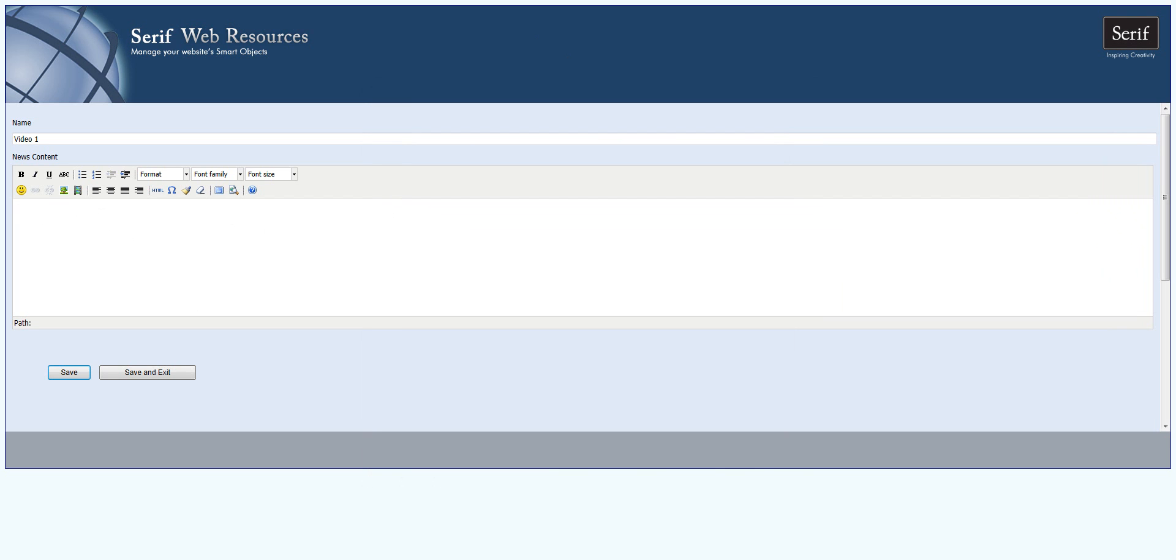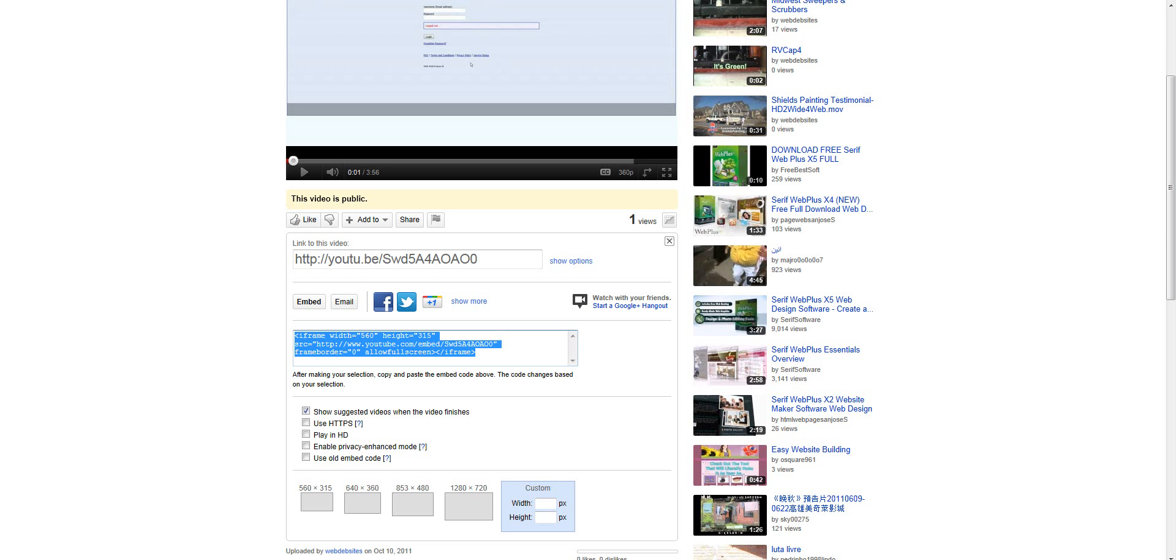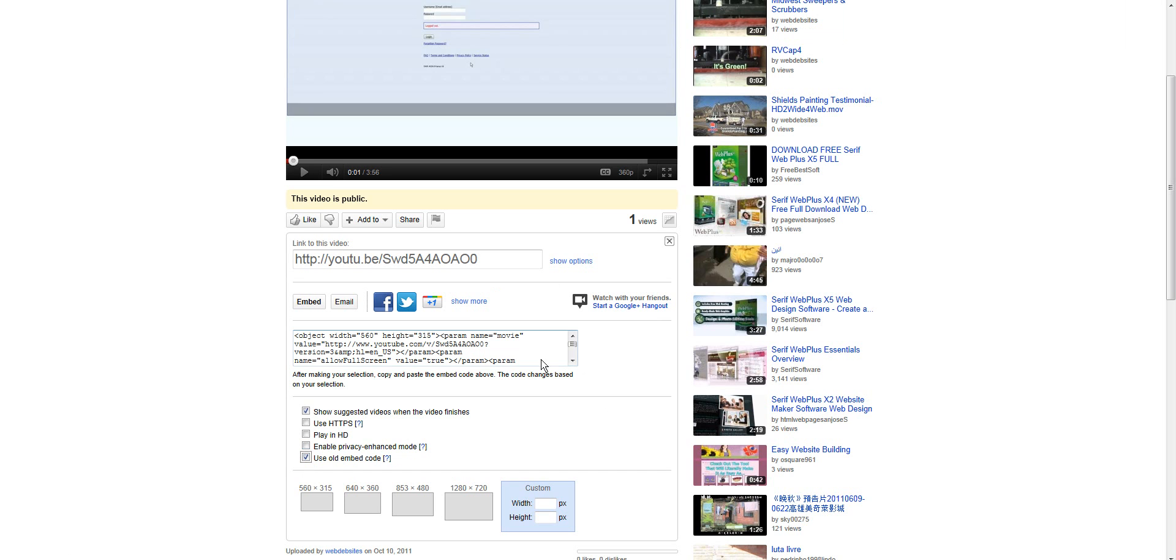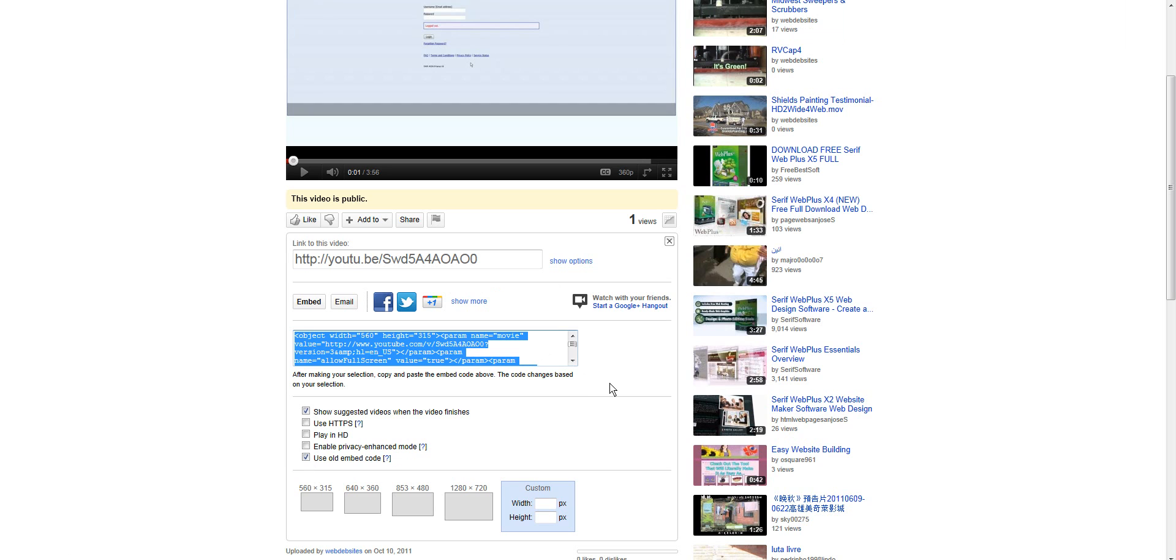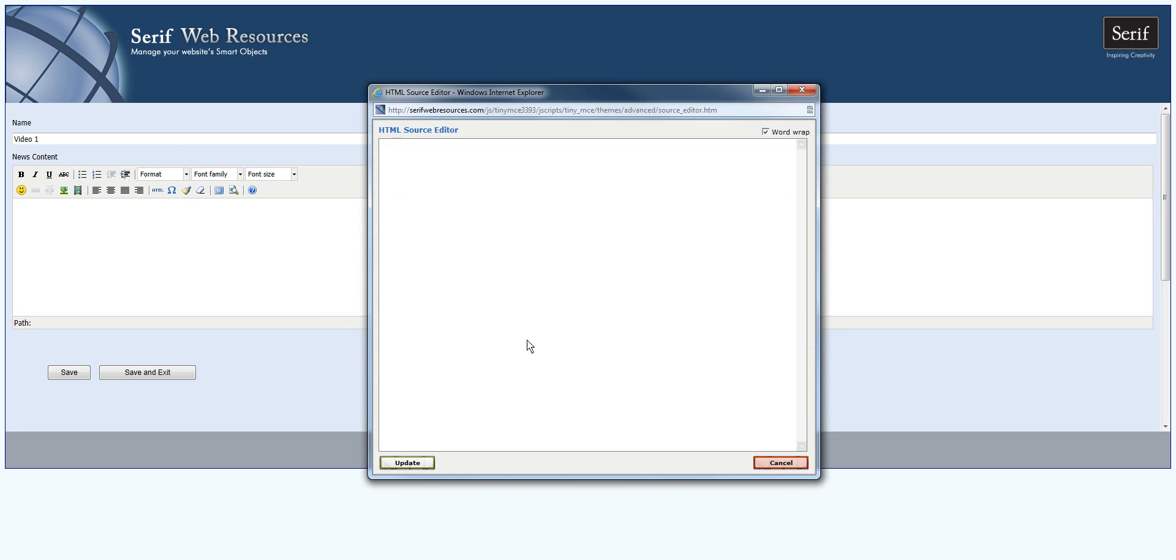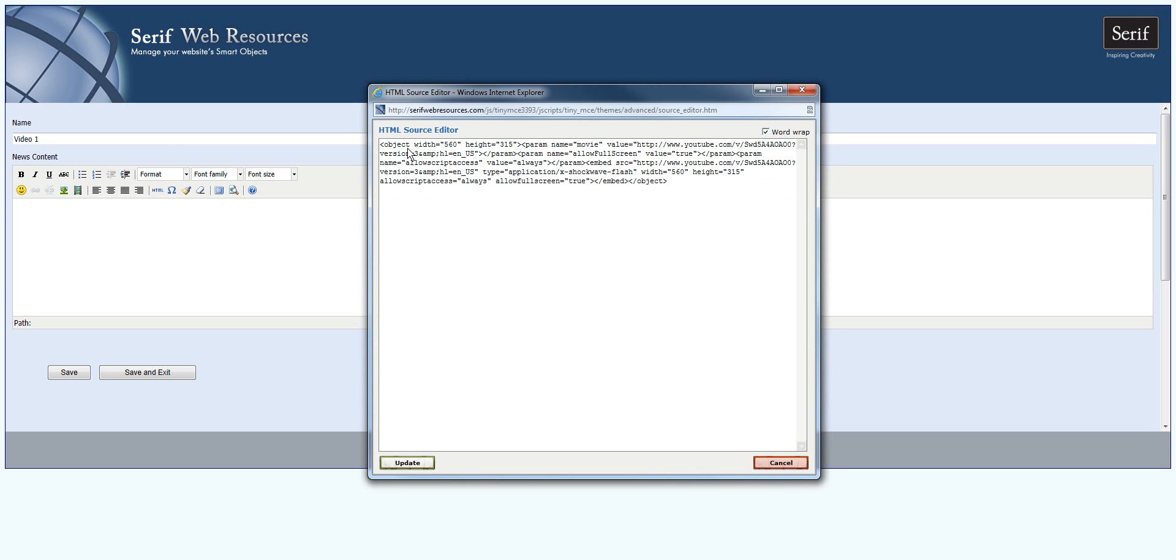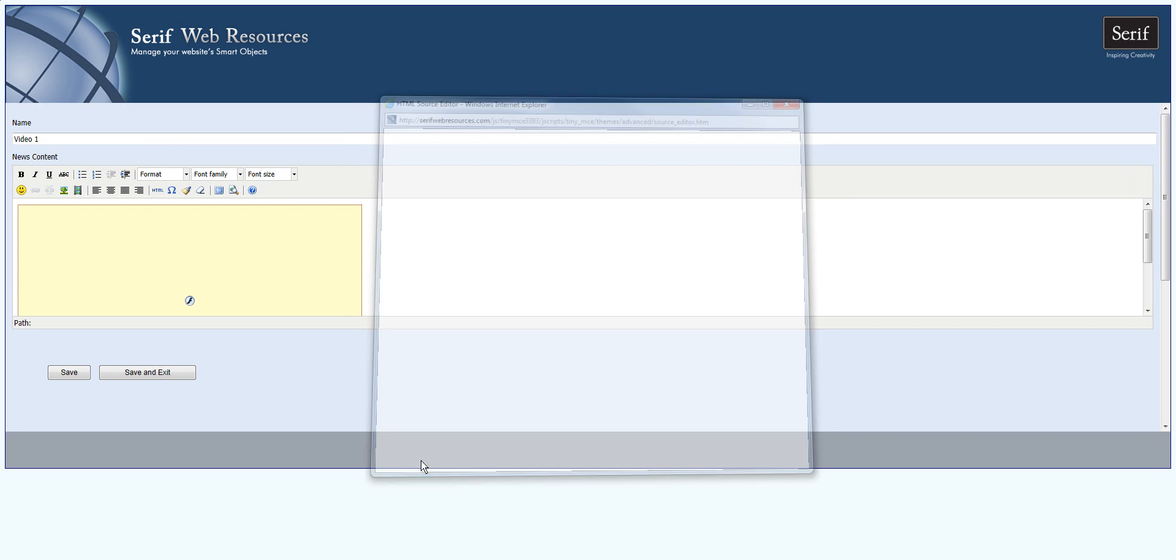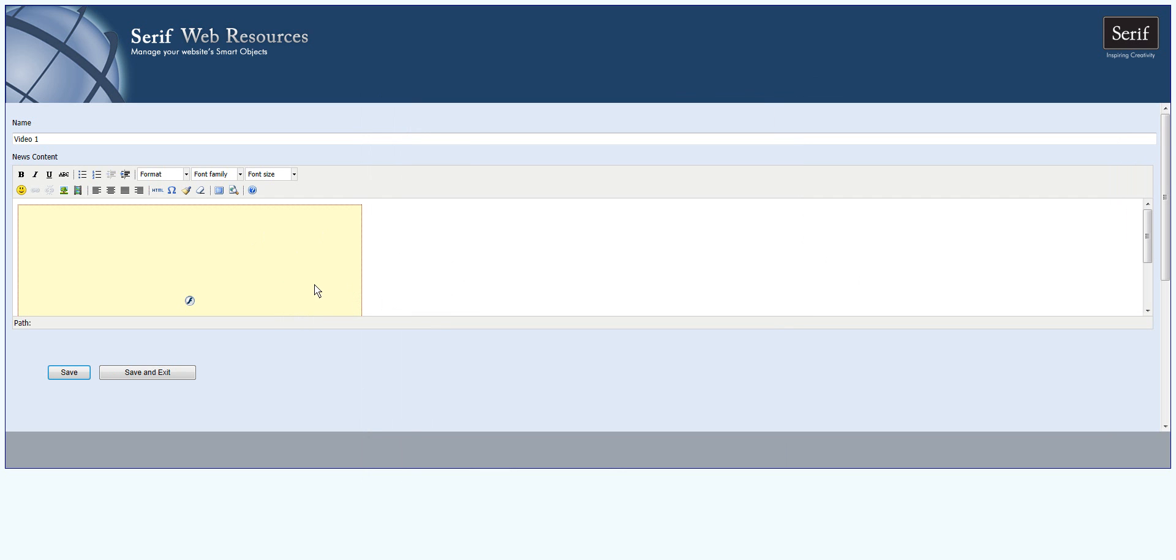So we're going to have to go back to YouTube and click on the use old embed code. Now we're going to click on that and click on the code, Control-C, go back to Serif Web Resources, then click on HTML and Control-V again. We will click on update and right away this time something did appear.